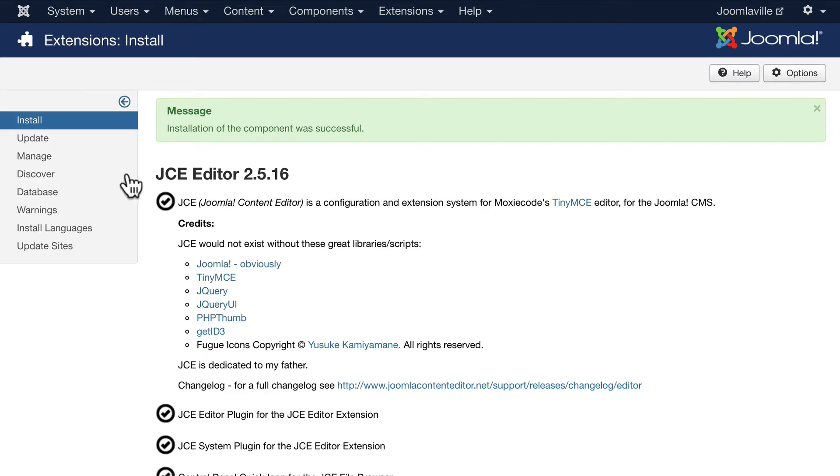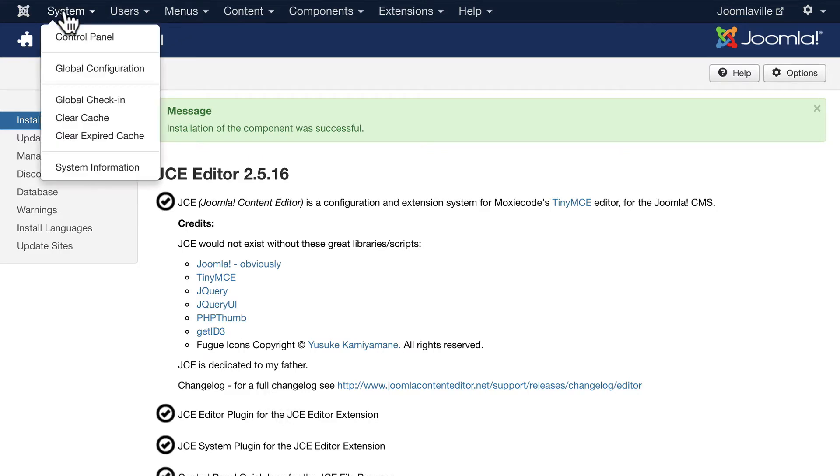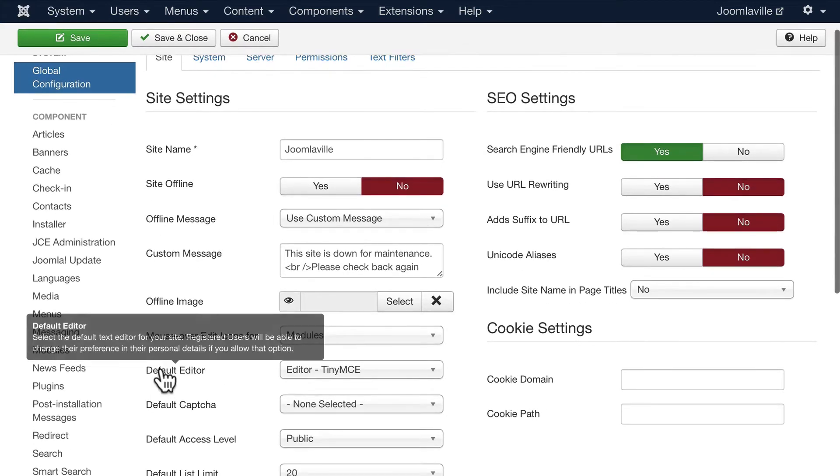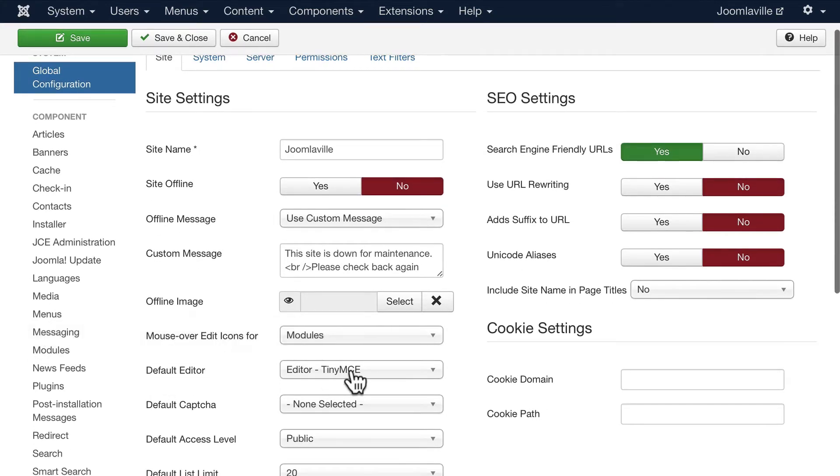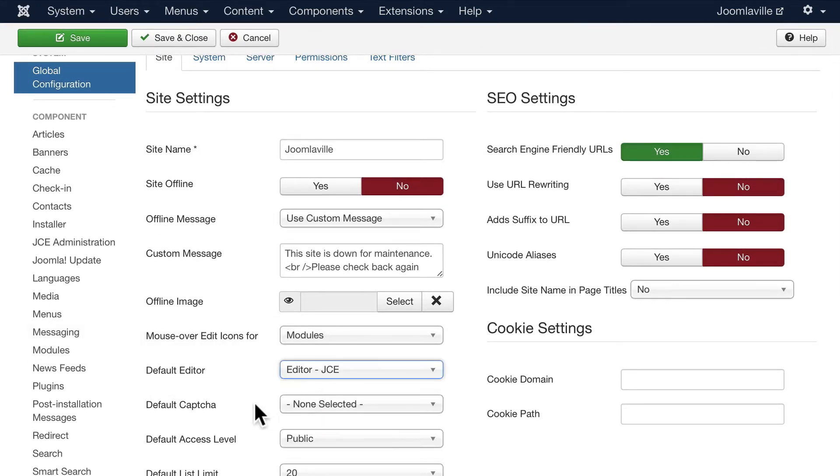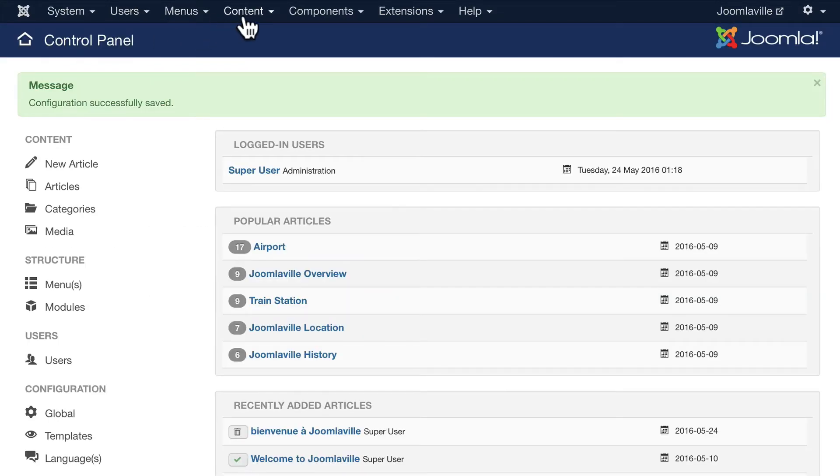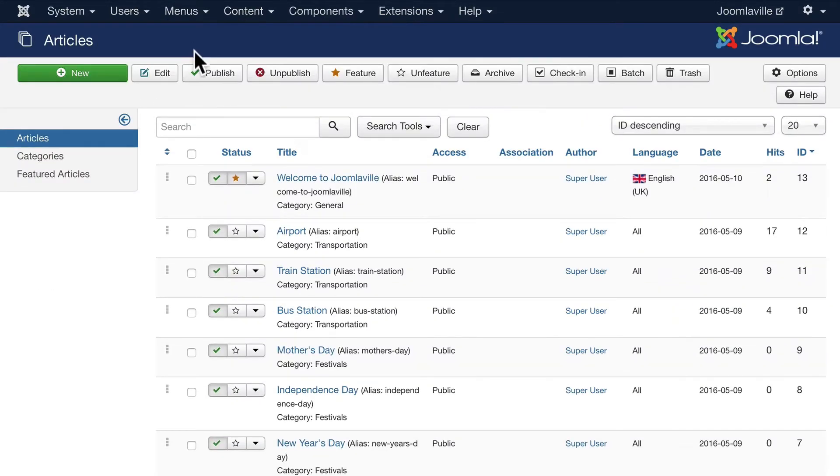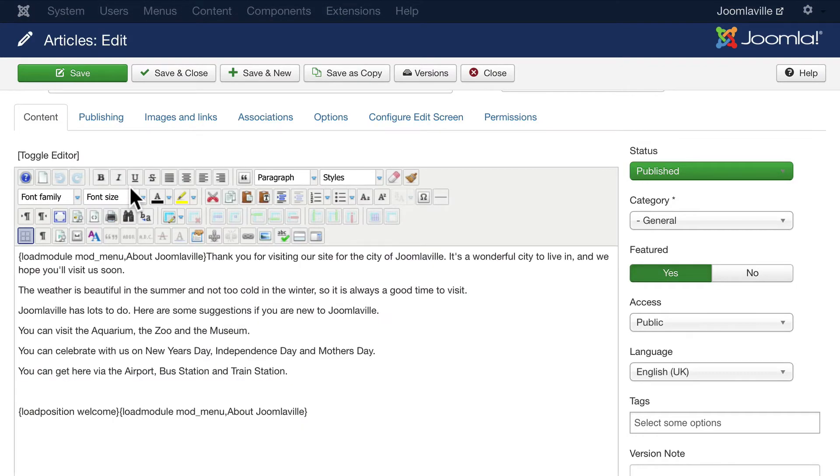Change it to JCE, click Save and Close. Now go to your Welcome to Joomlaville article, and you'll see a whole new set of buttons and features in your Joomla editor.